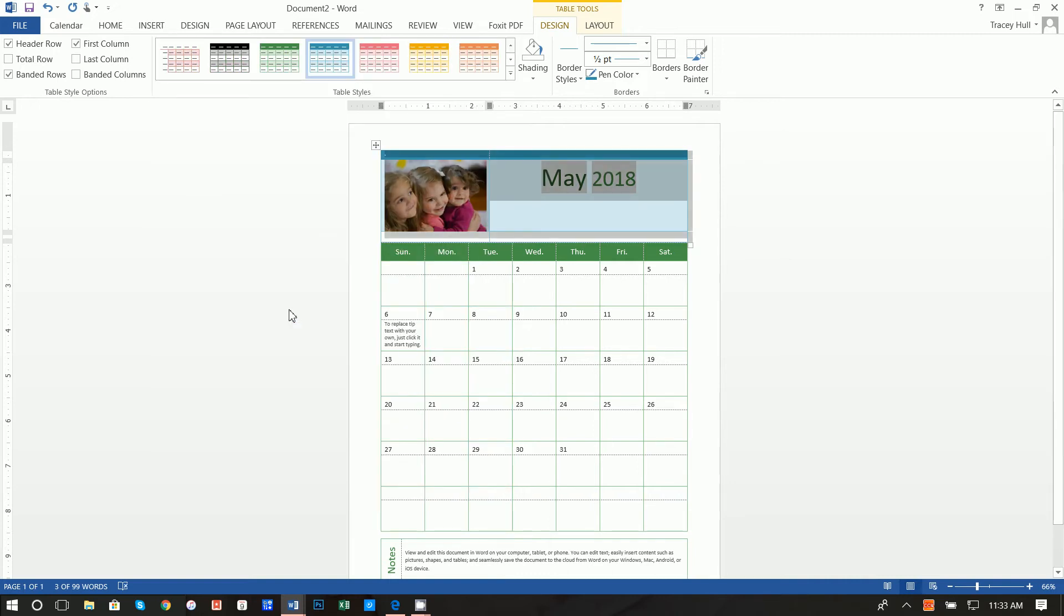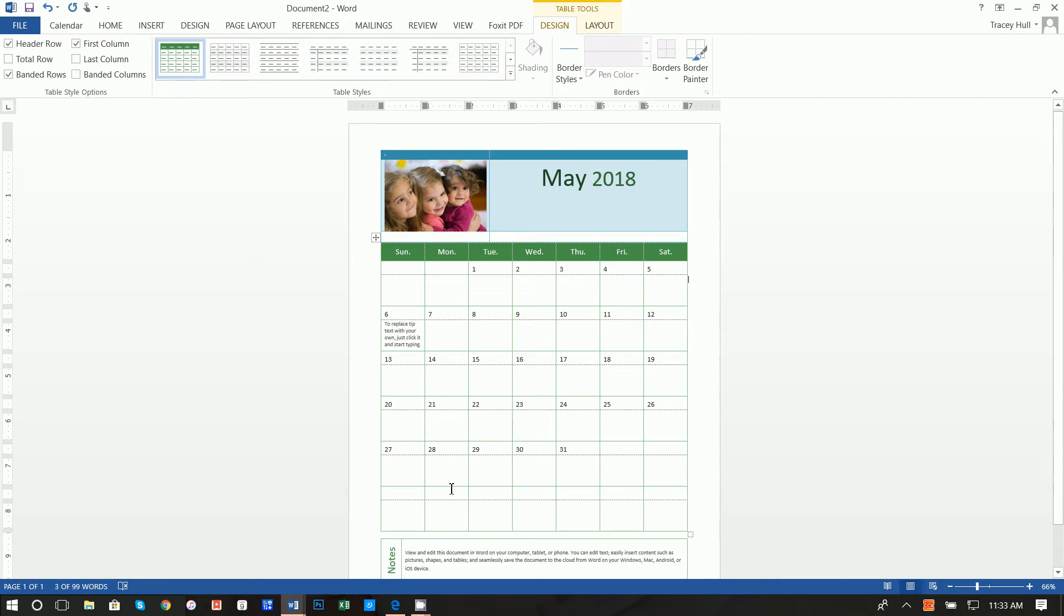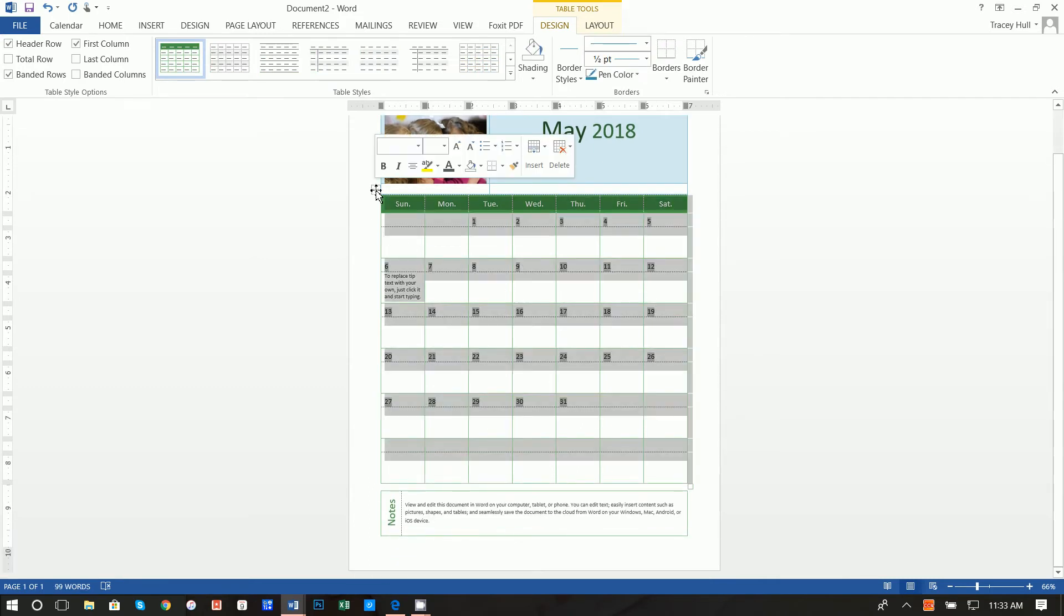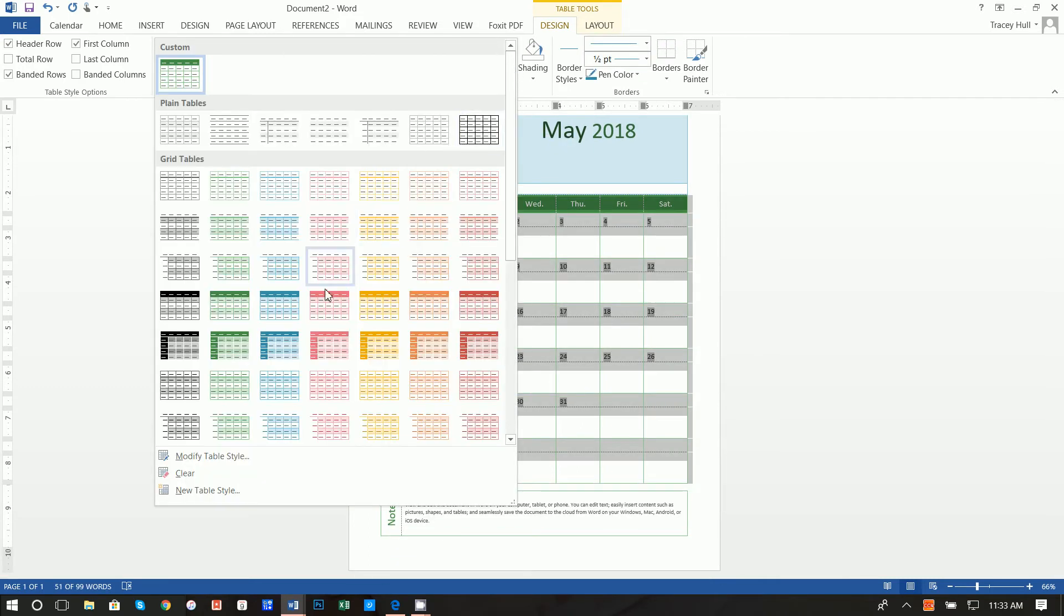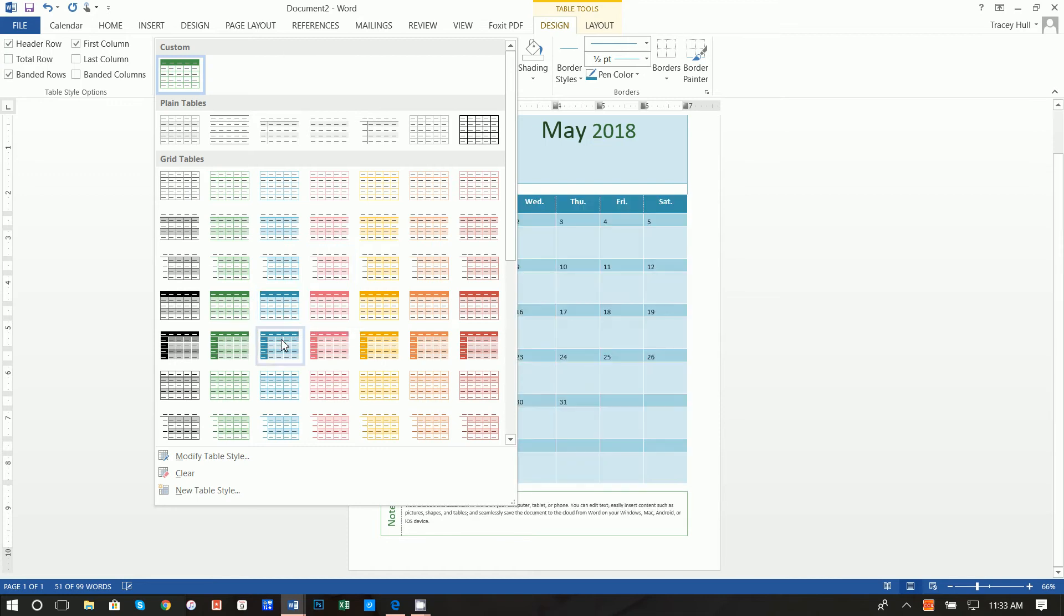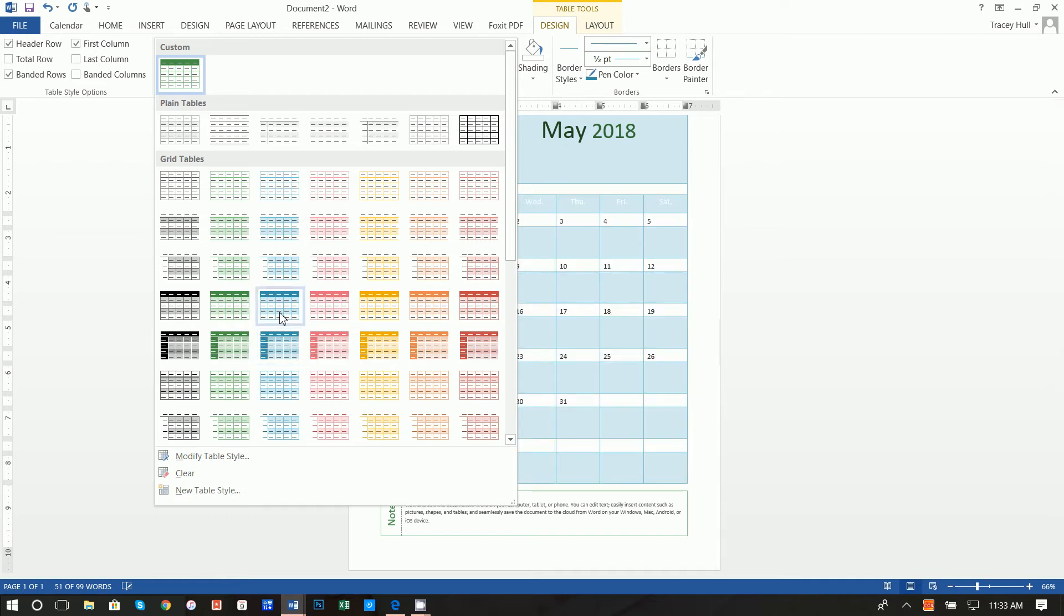Okay next thing you want to do is there's actually three different tables, so we want to click on this table once again, go down and click on this blue because we want the top to be blue.